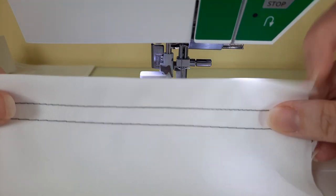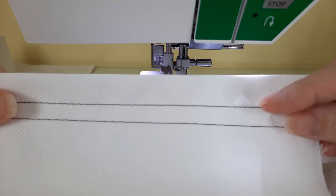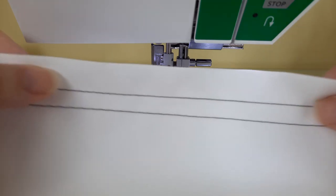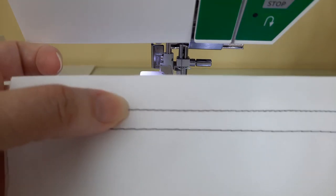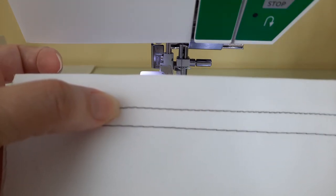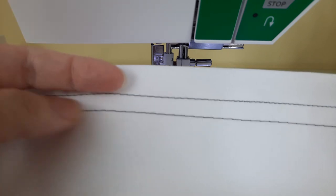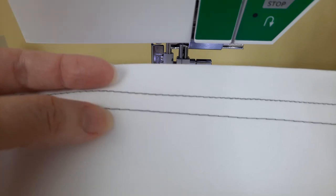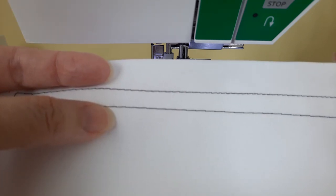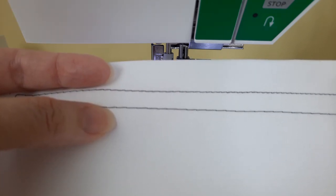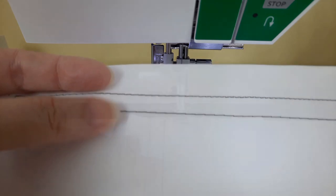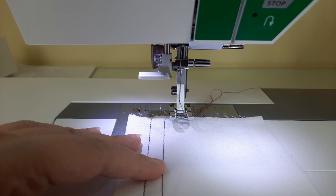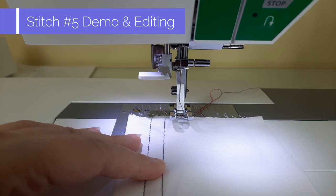And here is where I started off with a 2.5 and then lengthened to a 3.5 and then here on the bottom is the 5.0. Now for my next demo I'm going to stitch a regular zigzag stitch which is stitch number five.